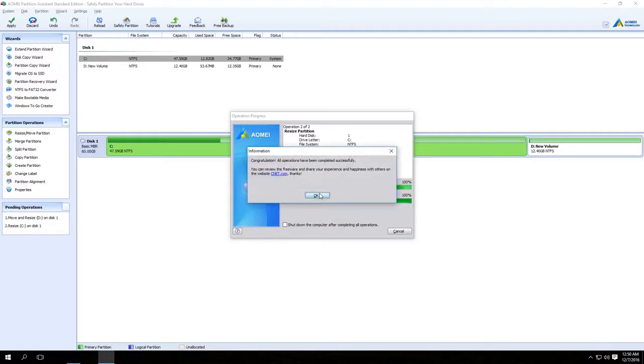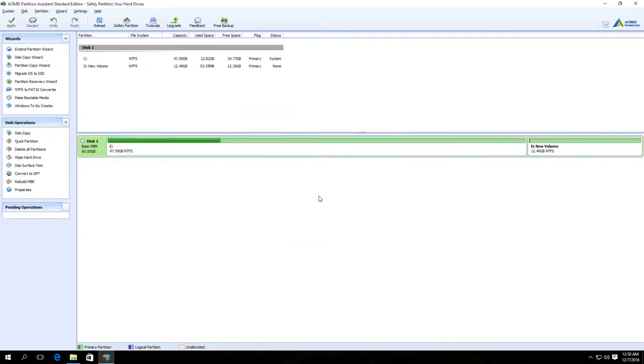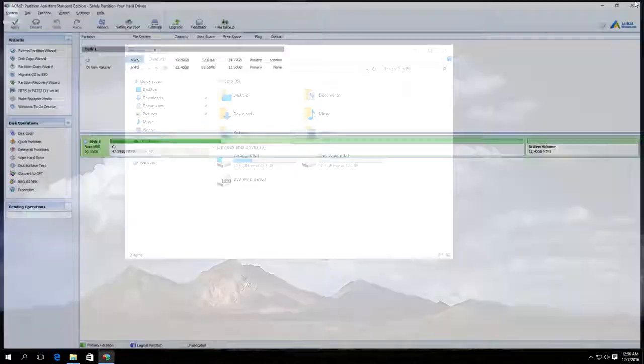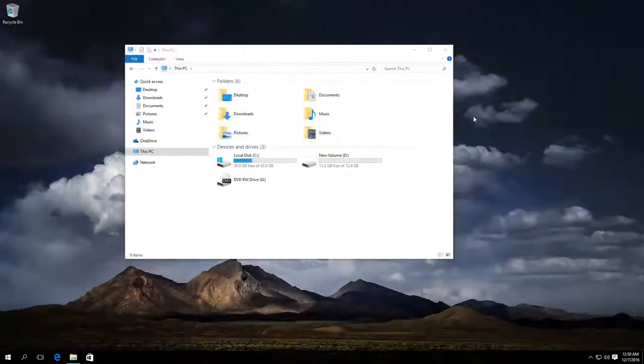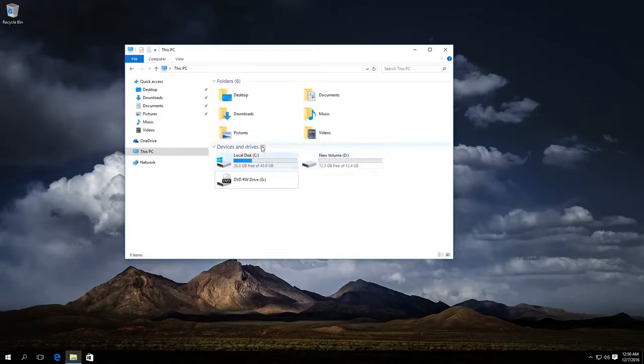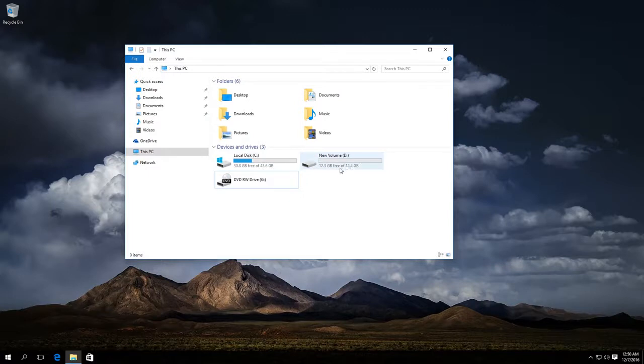Ready? Everything was successful. Now check it. And really, Disk C has become bigger, while Disk D is now smaller and we haven't lost any data here. Thanks for watching, I hope this information was useful for you.